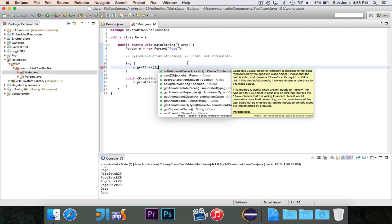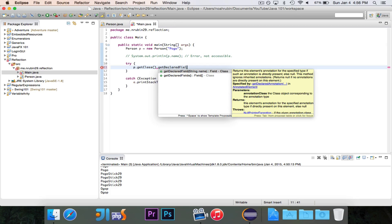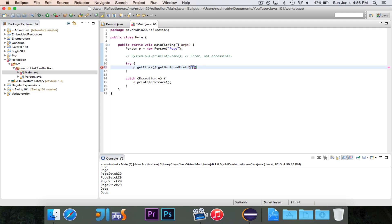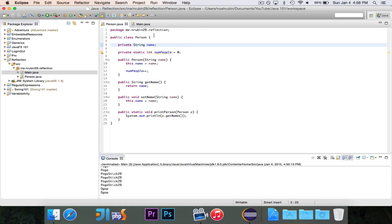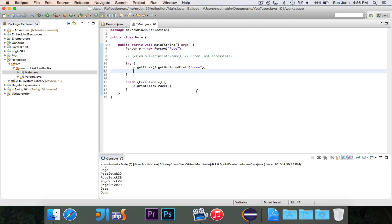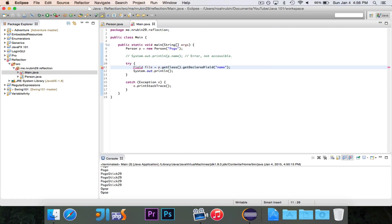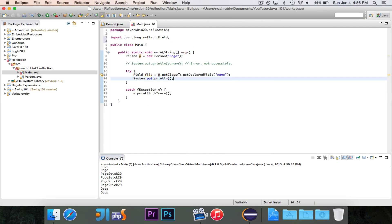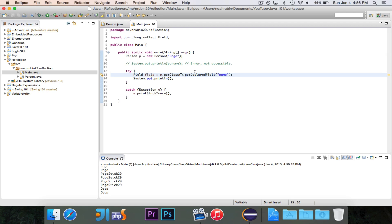We're going to start off by getting access to a field — that's what Java and Reflection call them. So we want to say getDeclaredField(), and the name of the field is 'name'. Now we need to save this, so we say: Field field = p.getClass().getDeclaredField("name"). It's going to return an instance of java.lang.reflect.Field — make sure you import the correct one.